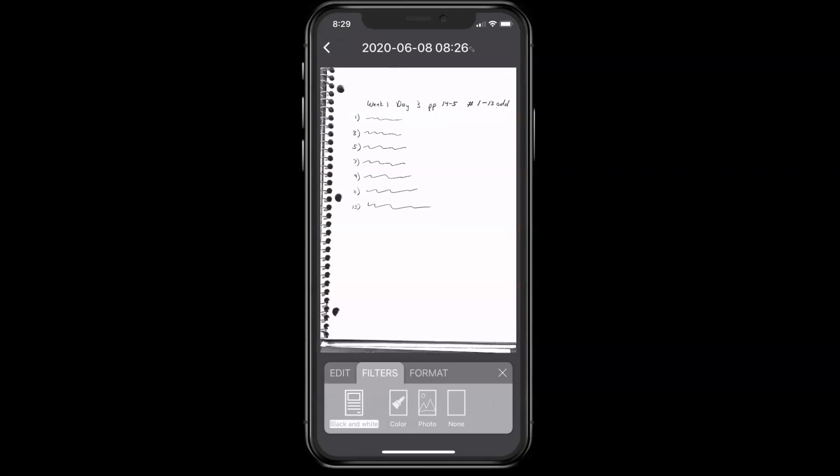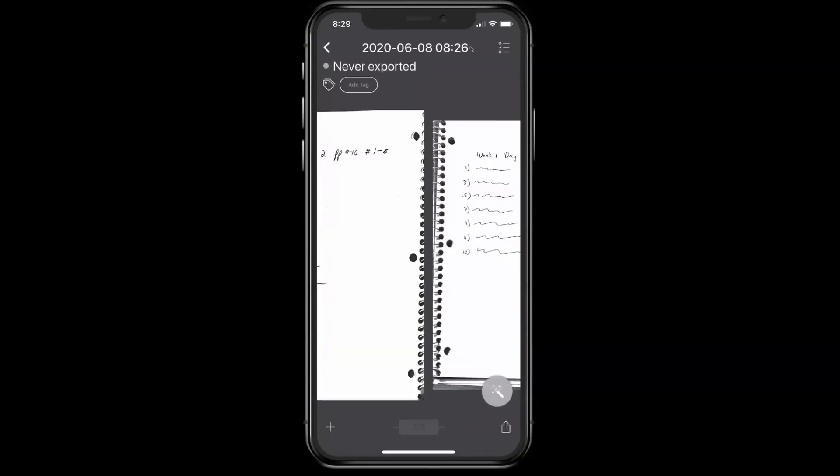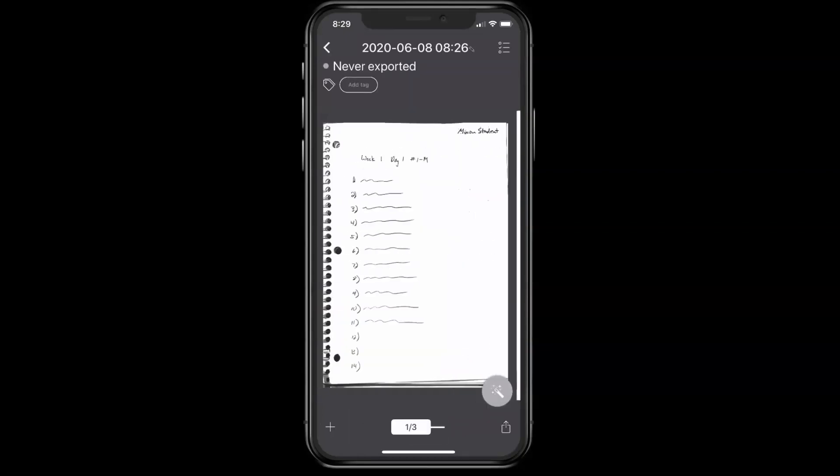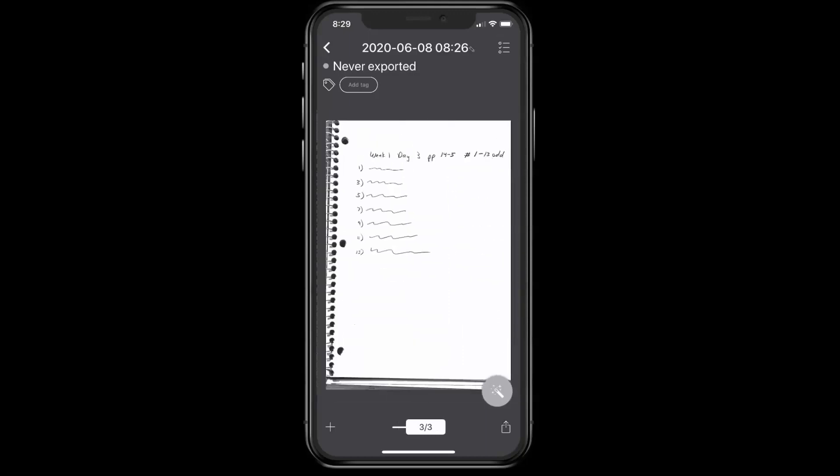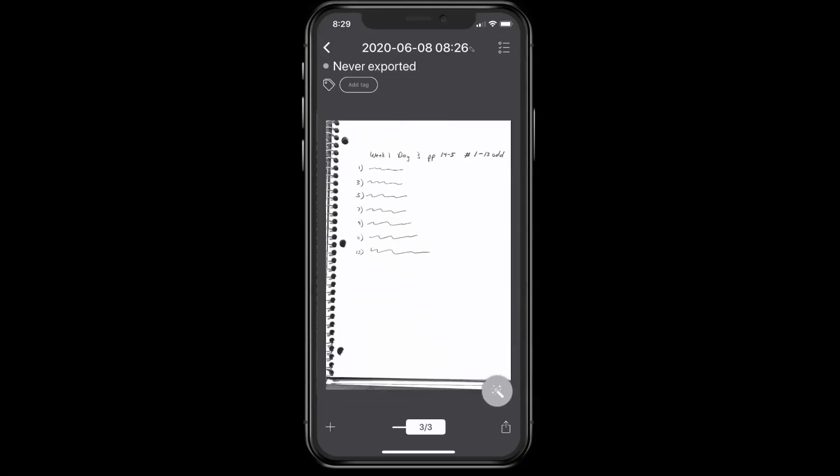I think that looks good. I'll just scroll through there, see what it looks like. Looks good.